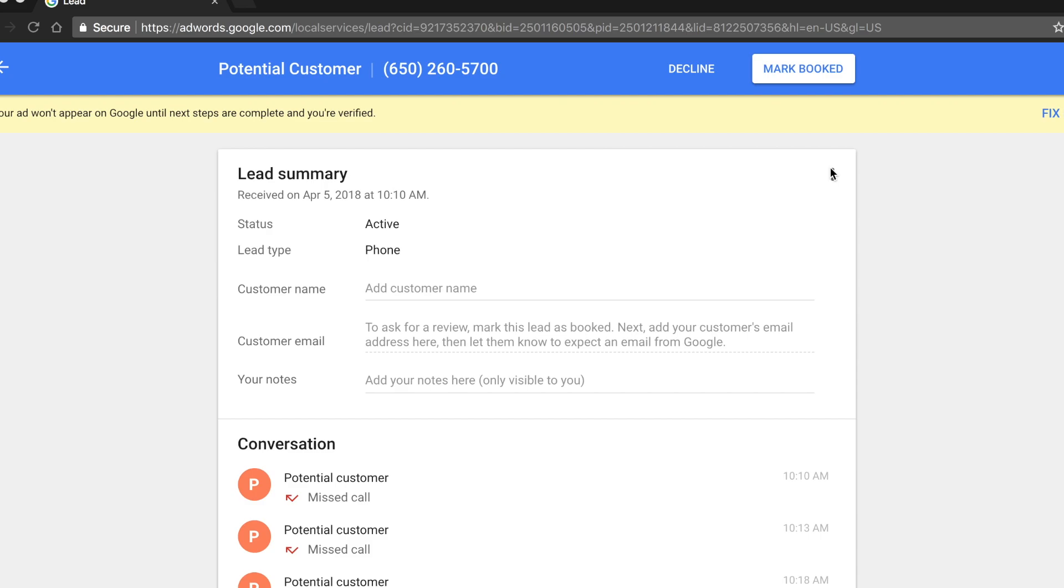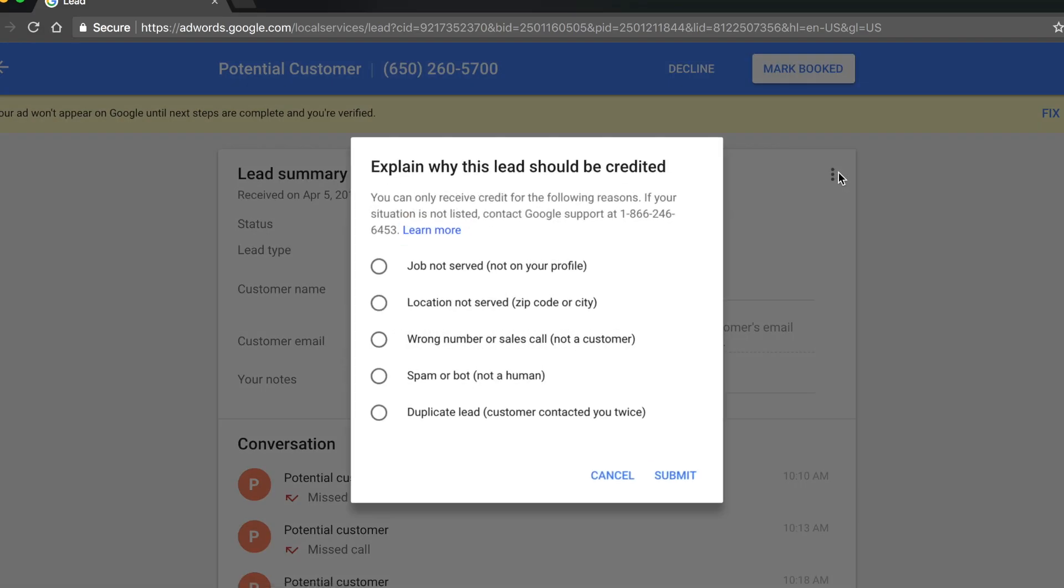Click on the three-dot menu icon and select dispute. Choose the option that most closely fits why your lead is invalid and click submit.